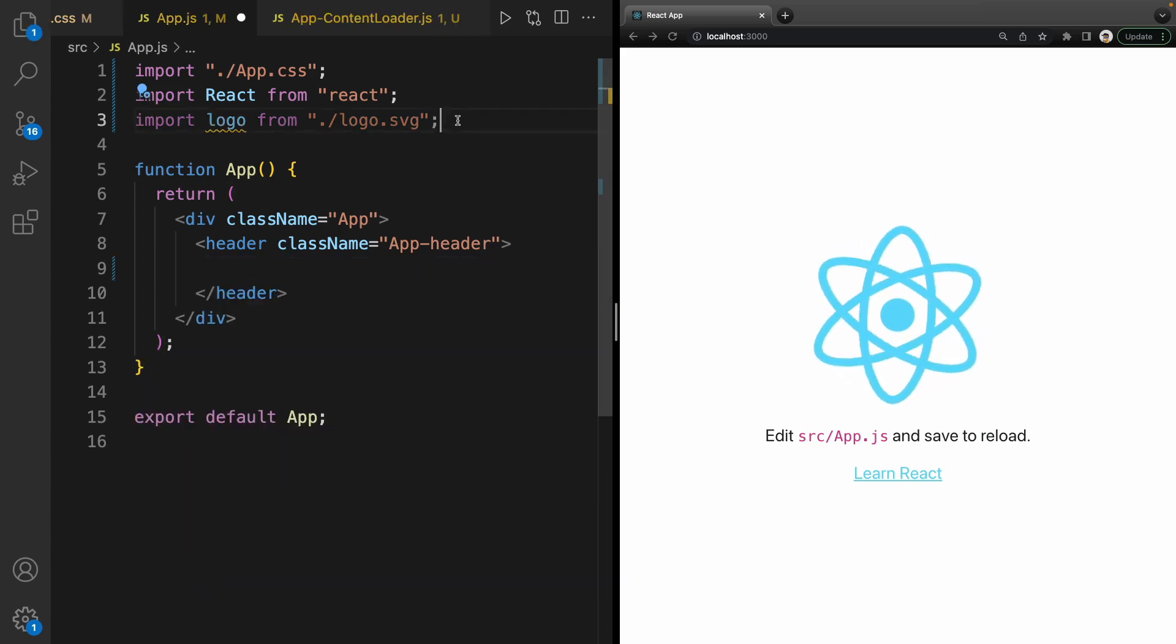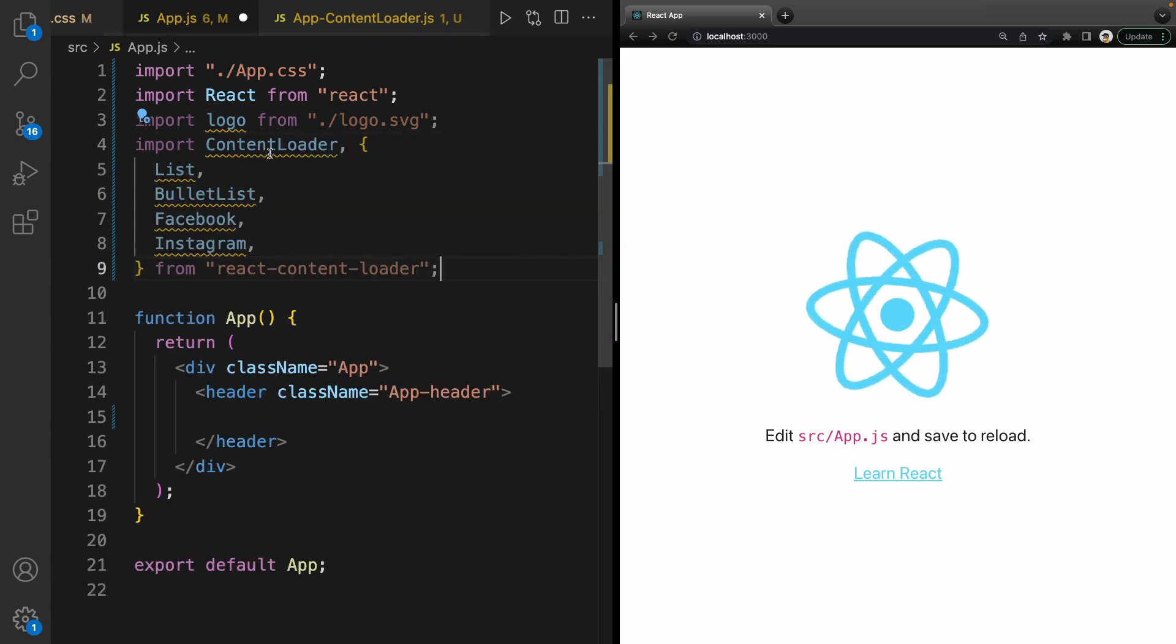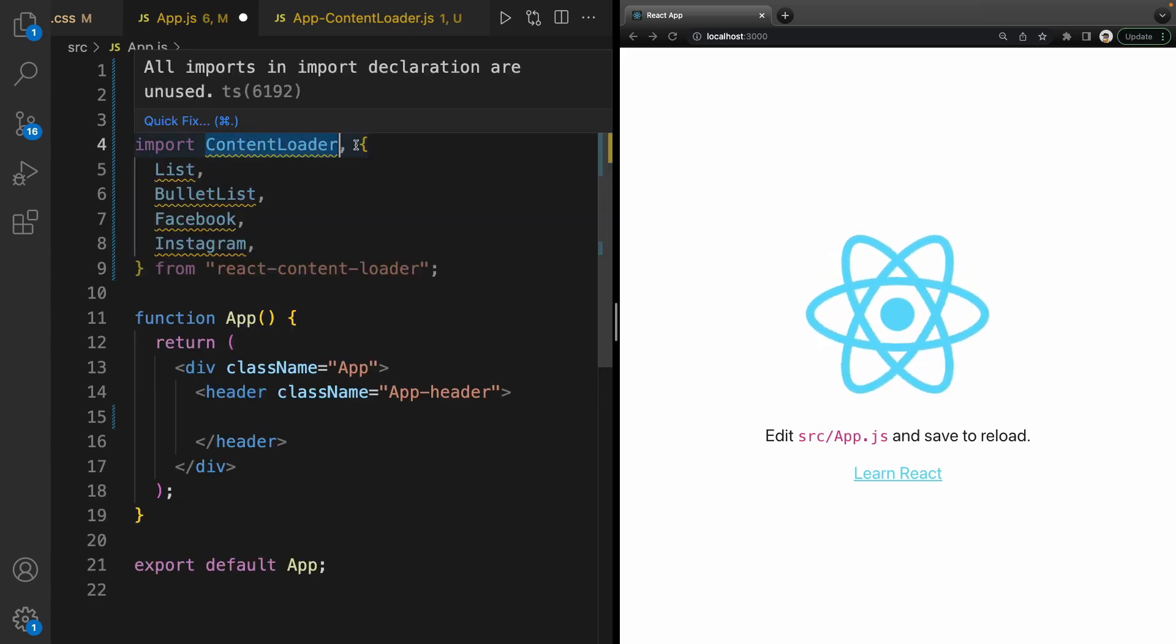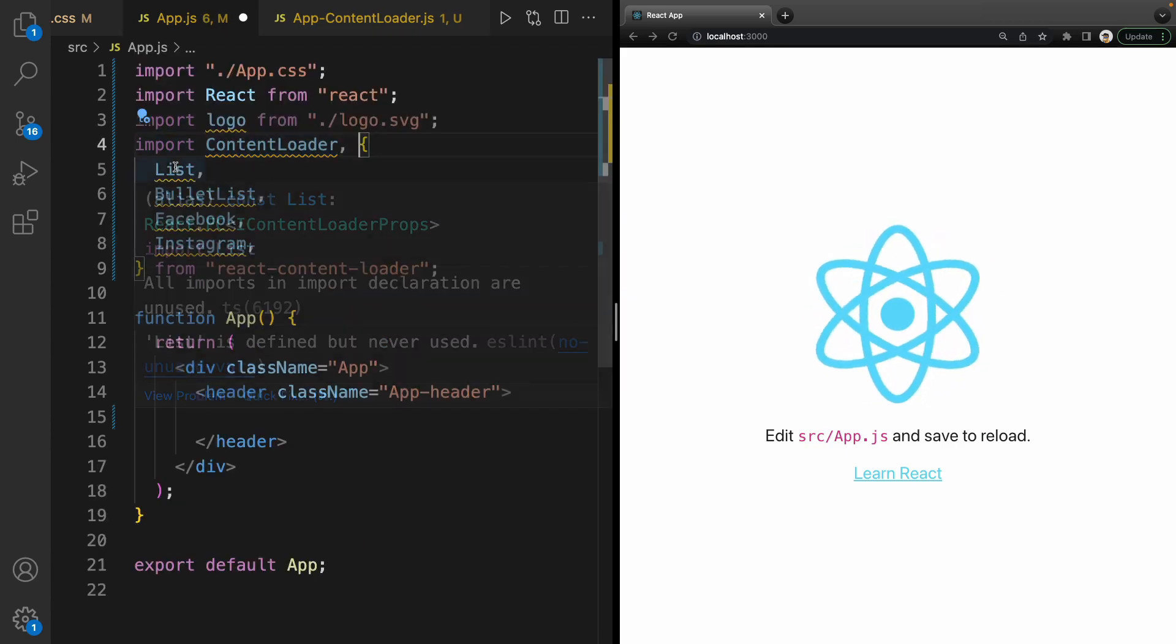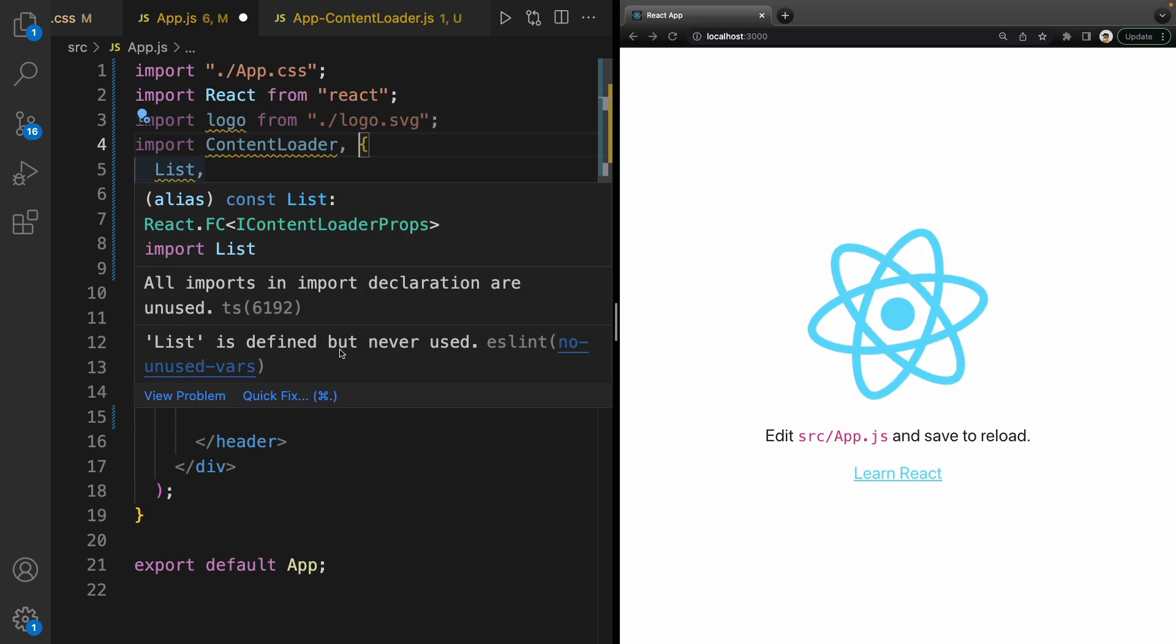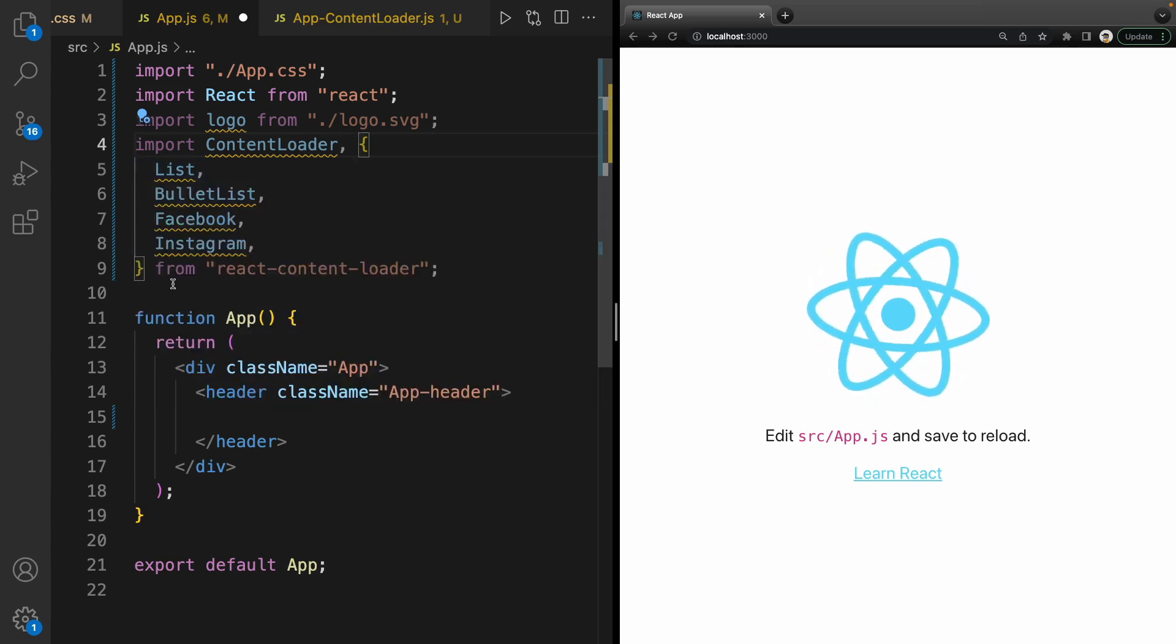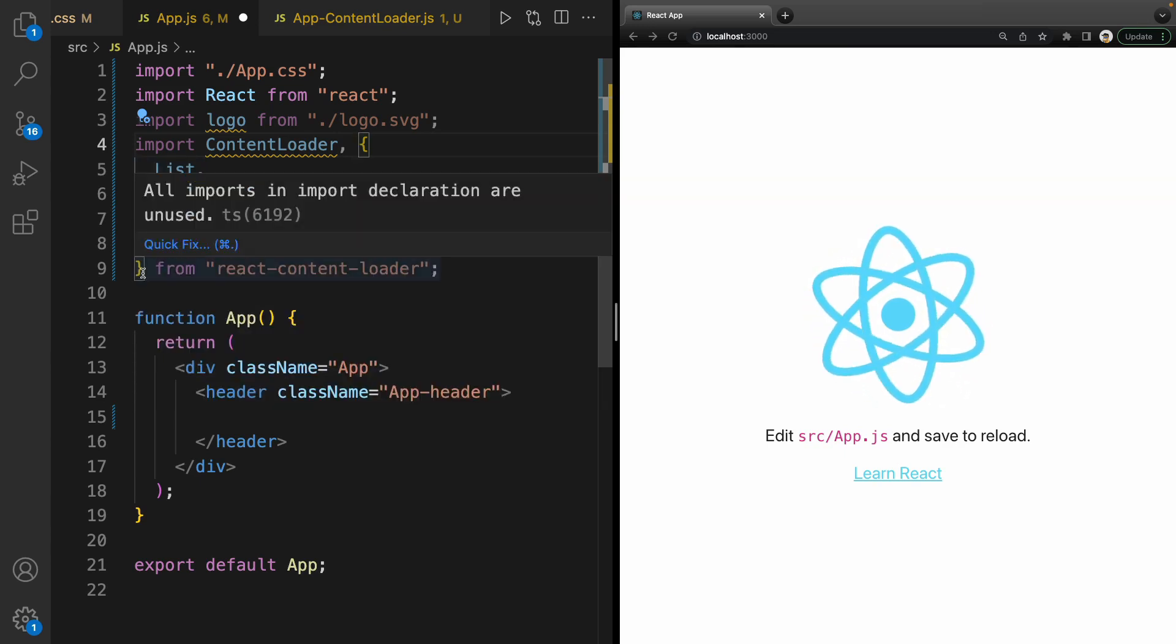Import ContentLoader as a default import and List, BulletList, Facebook, and Instagram as named imports from react-content-loader. We are going to try all of them.